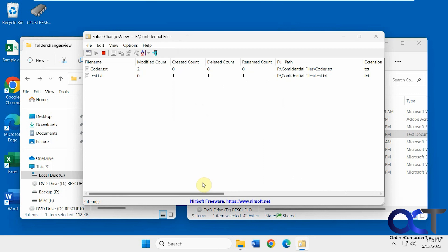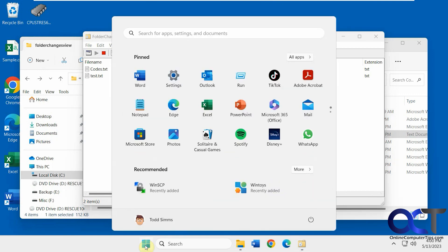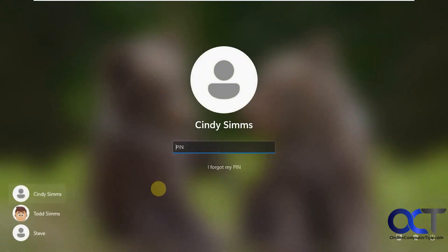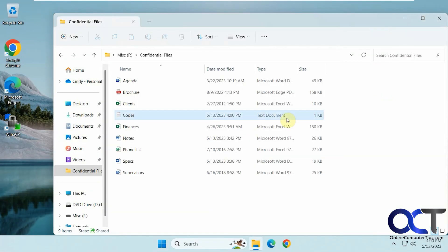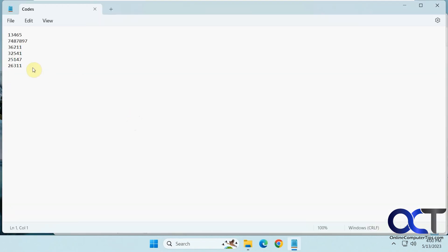All right so now we're going to log in with a different user, so say it's a shared computer, so now we'll have Cindy edit this file here, put in the code, save it.